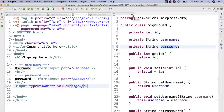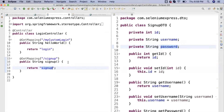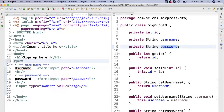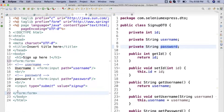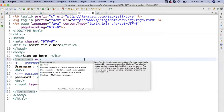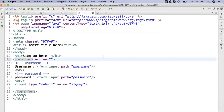If I run the server now and hit the sign-up URL, it won't work because the form tag needs a model attribute. The controller method returning the sign-up view must add a model attribute so the form can bind to the DTO. I'll add a model attribute called 'signUpDto' of type SignUpDto to the controller method.